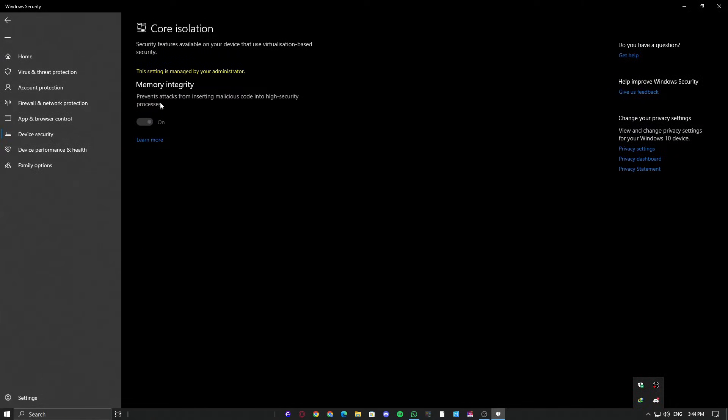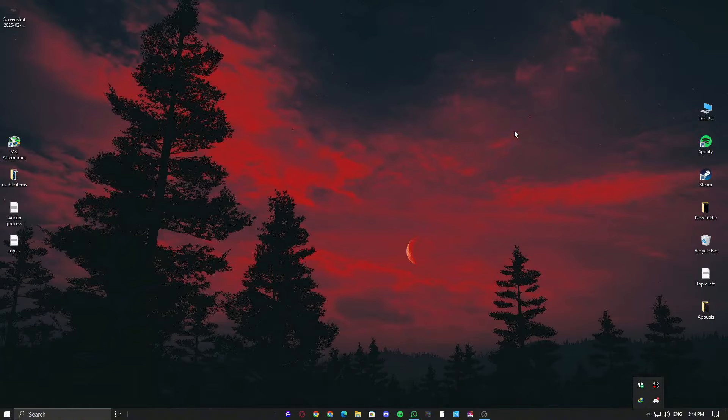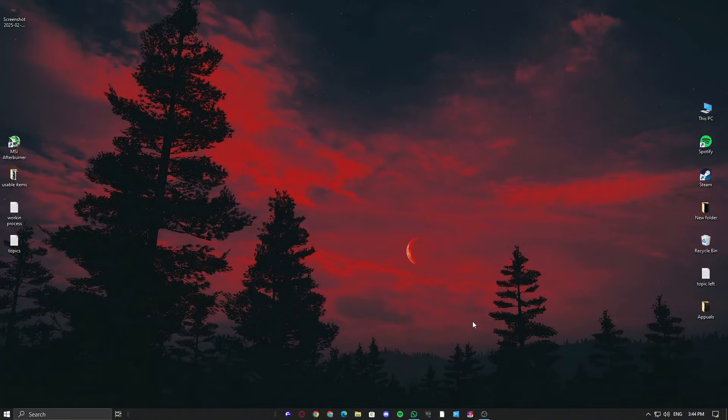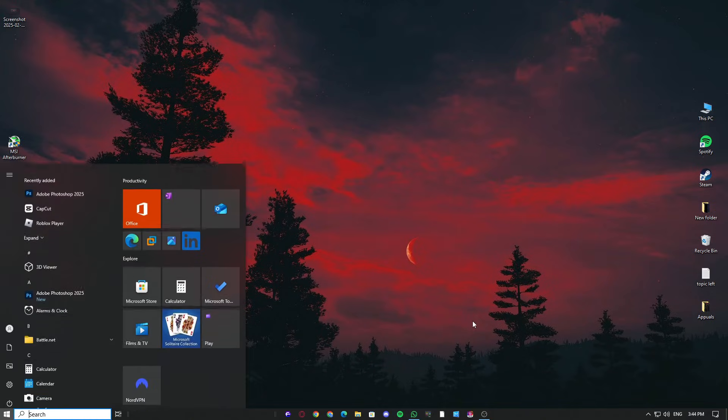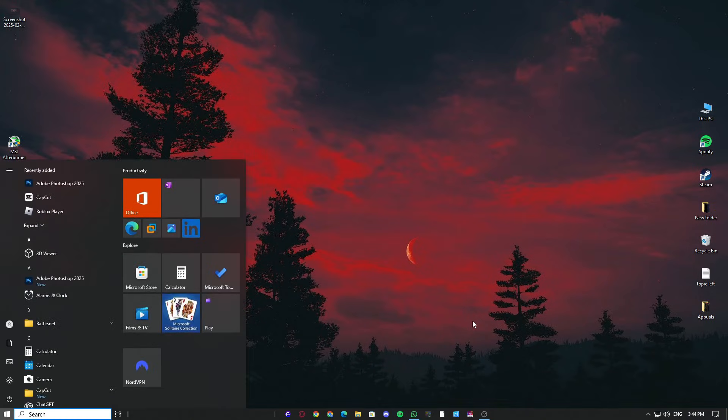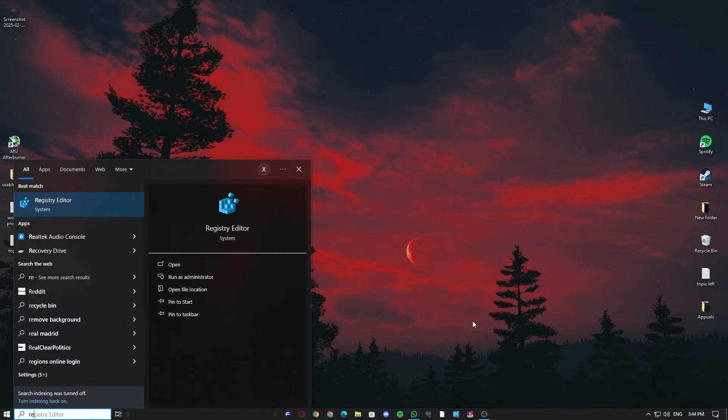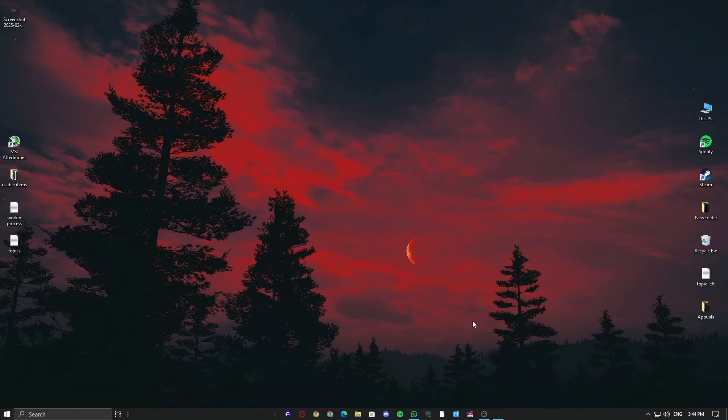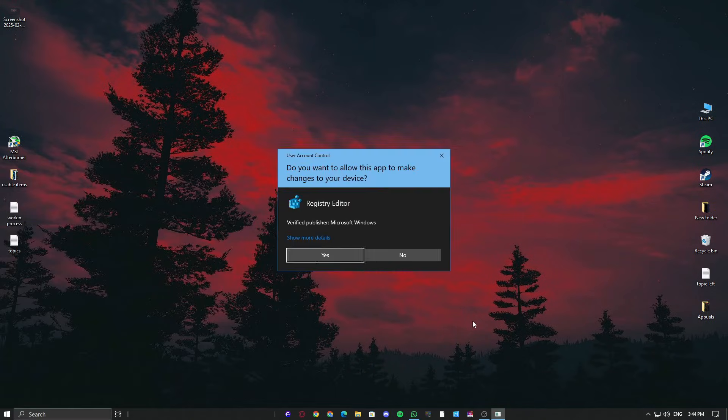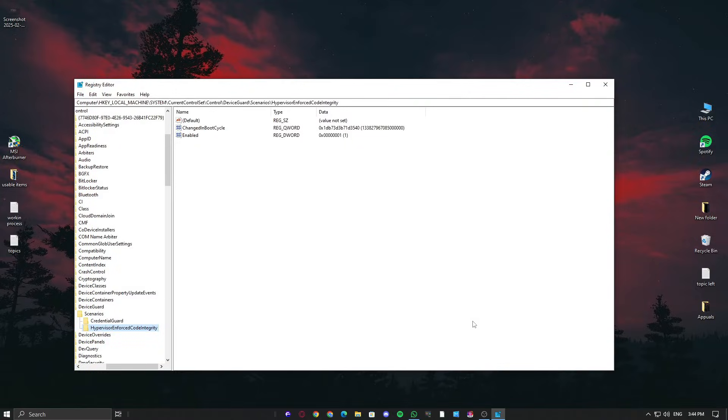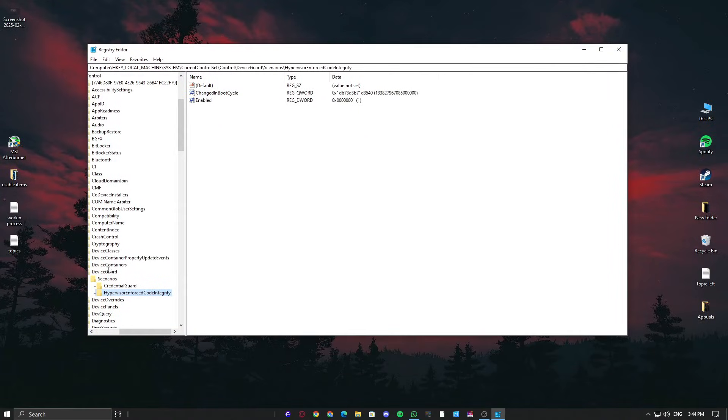If you don't see this feature or it shows this setting is managed by your administrator, follow the next step. This is likely controlled by Registry Editor or Group Policy Editor, which many people modify without realizing its effect. First, open Registry Editor by typing Regedit and hitting Enter. Navigate to the destination I will provide in the description. Simply copy and paste it to access the exact settings.